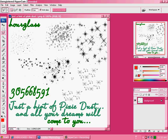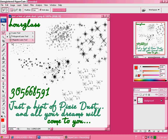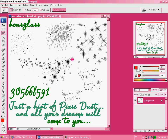Use your Polygon Lasso Tool. Make sure it's not the Magnetic Lasso Tool — you do not want that. Polygon only. Go around your brush that you want with the Polygon Lasso Tool.